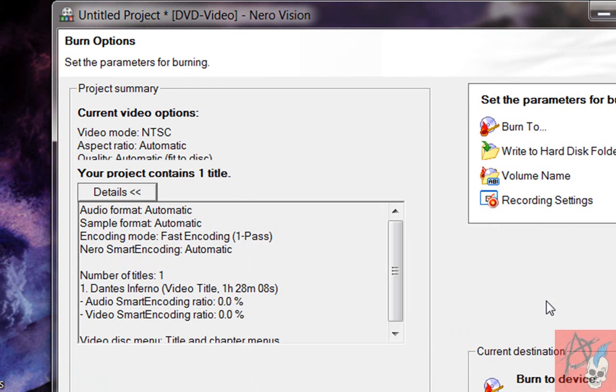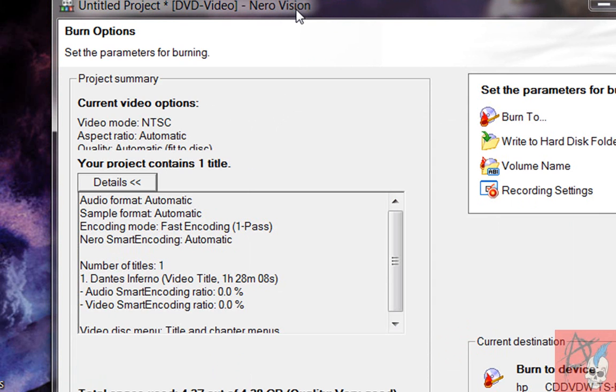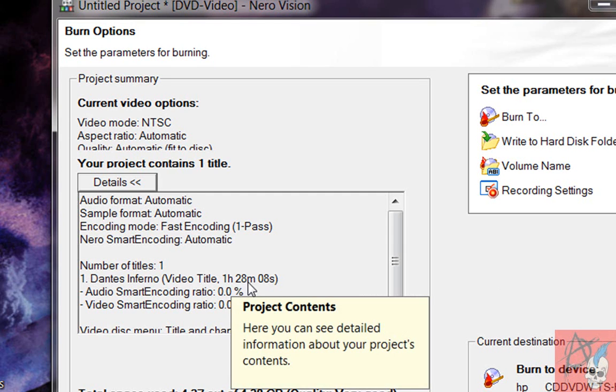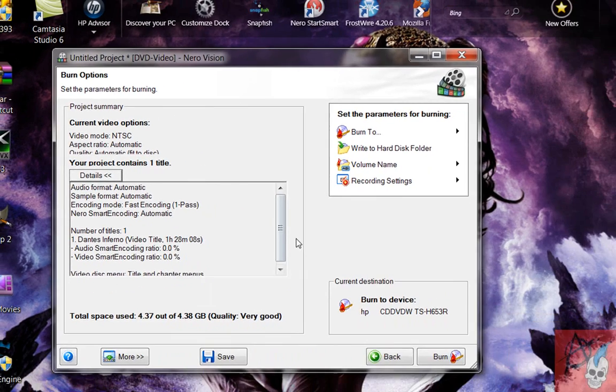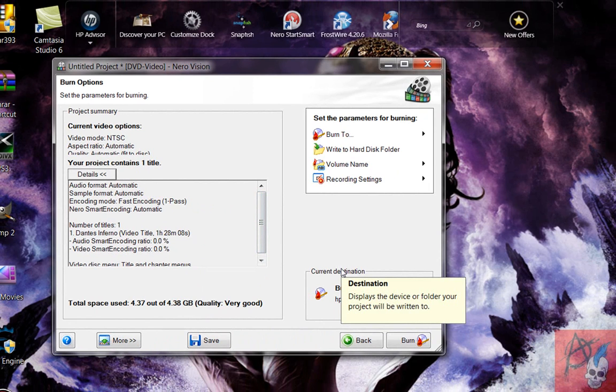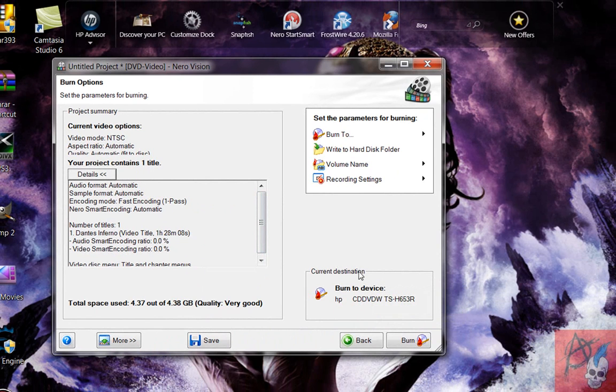And here we are at the final stage. And after you click Burn, it'll start converting your video file into the correct format to burn it onto the DVD. So it'll give you a time estimate right here. Like, this would take an hour and 28 minutes. But after that's done, it'll ask you to put in your DVD and then it'll start burning. And that's basically it, you guys.